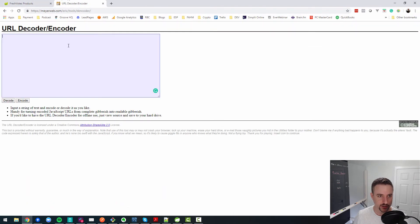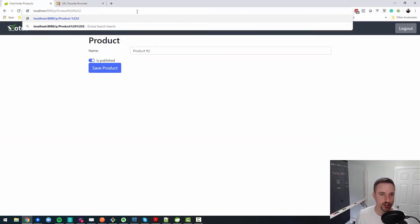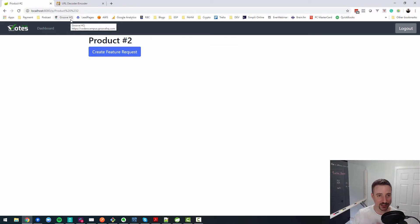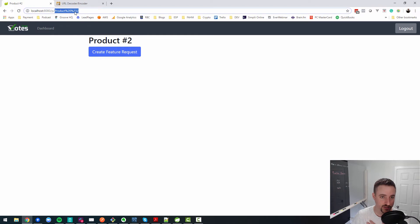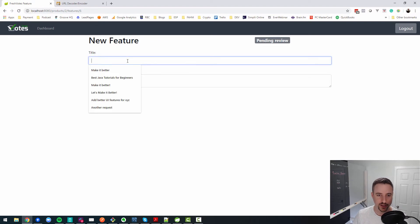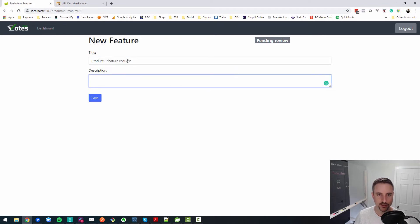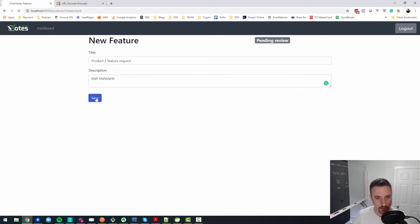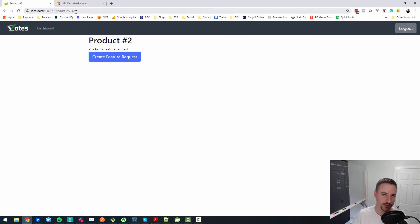Testing with "product #2" by looking up the encoded URL — it encodes to something like `product+%232`. Navigating to `/p/` with that encoded name works. Creating a feature request for that product and clicking save, the redirect now works correctly. The URL encoded with a plus symbol for the space, which is equivalent to `%20`, and the redirect landed on the right page.